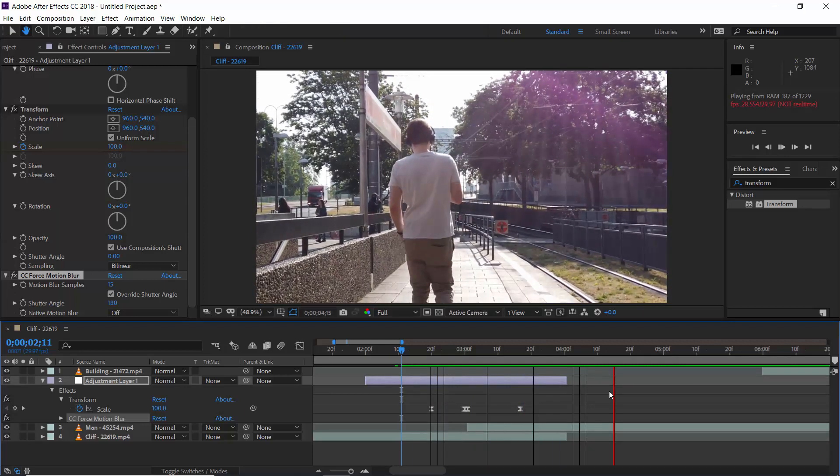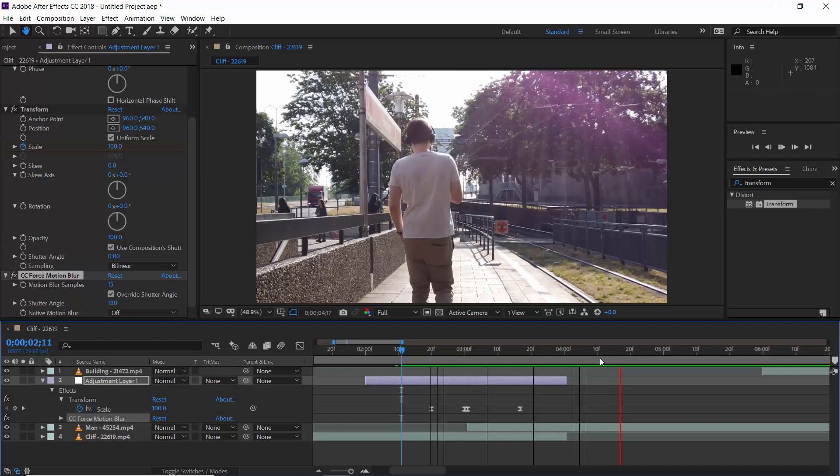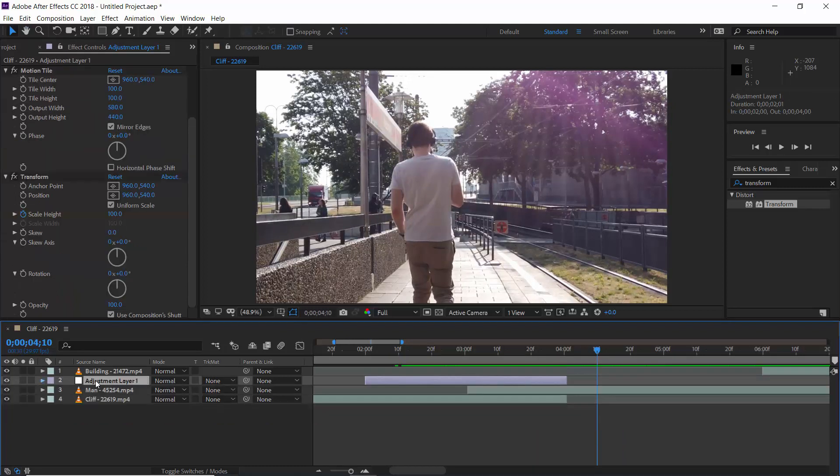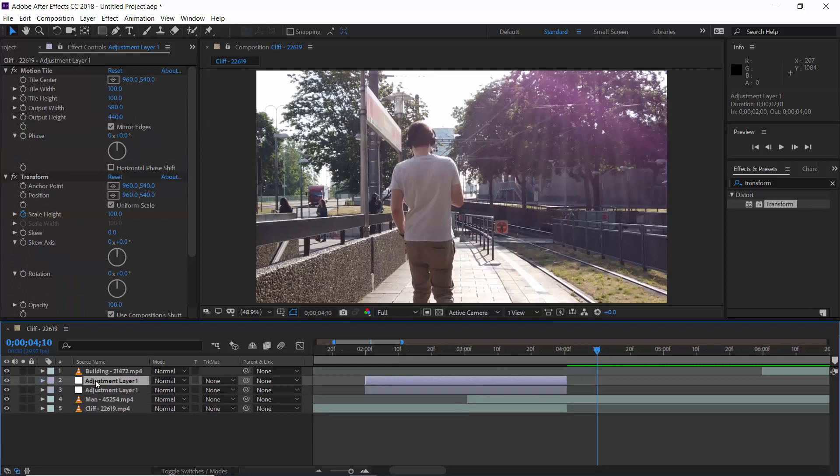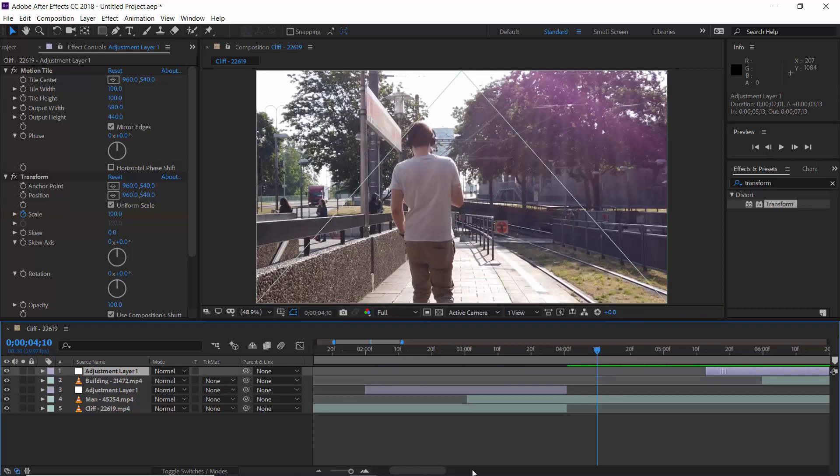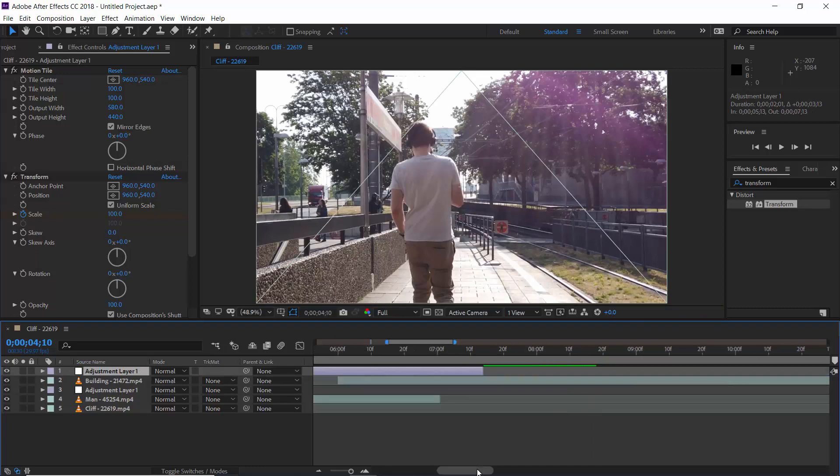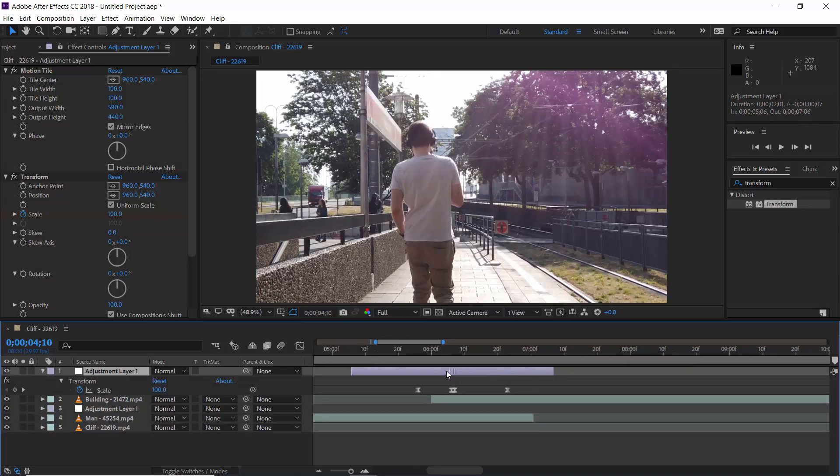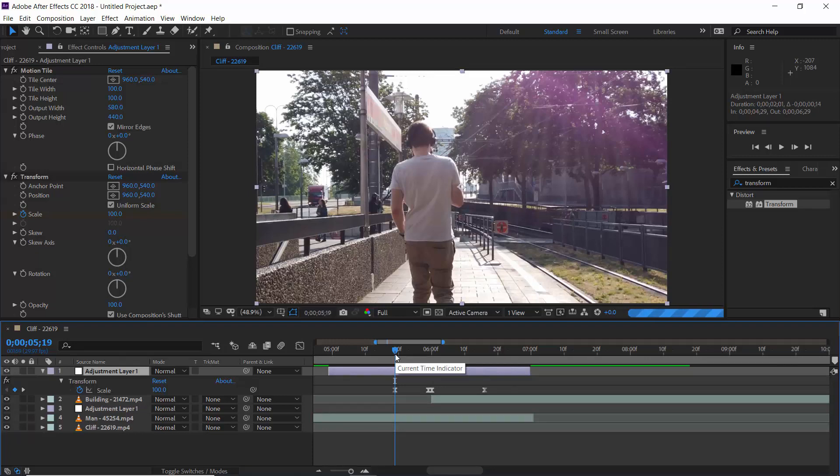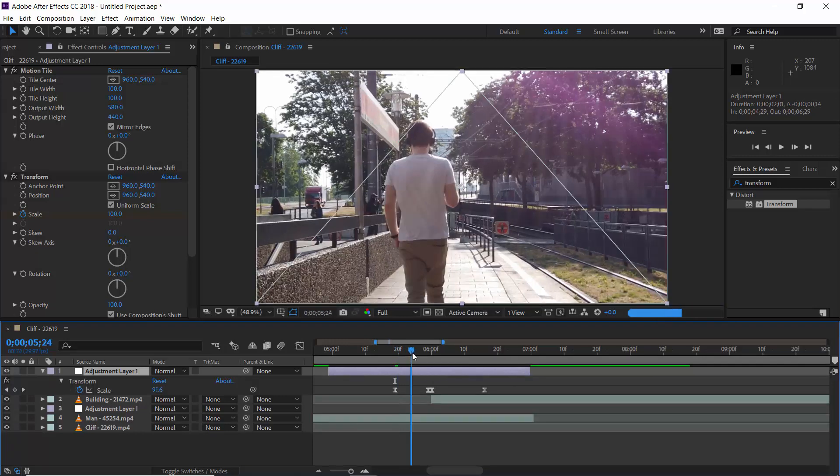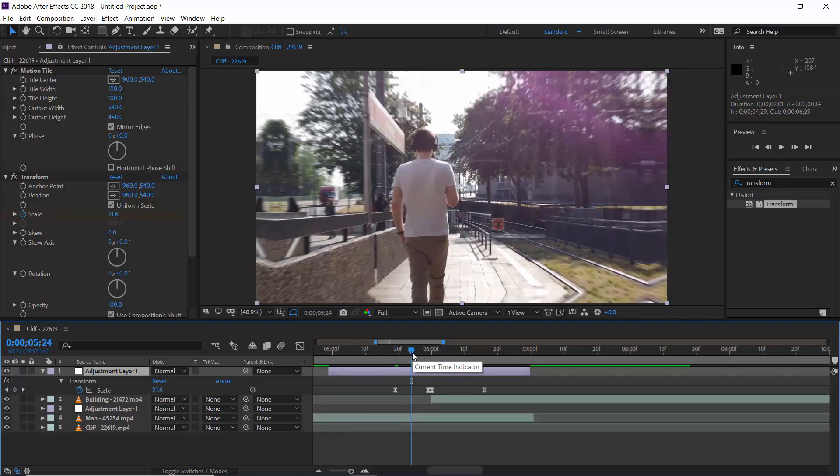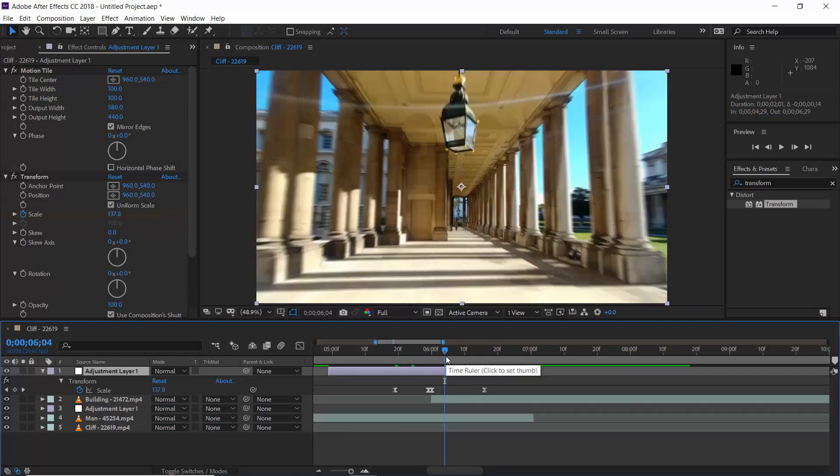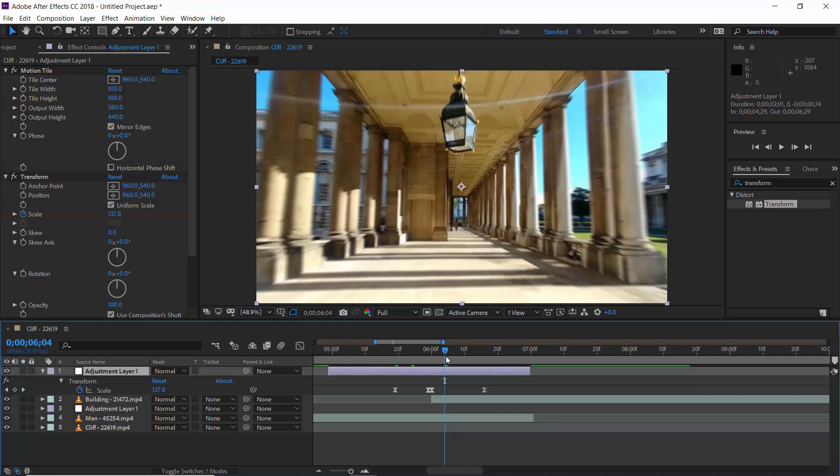Now coming to the best part. We need not to create same animations again for next transition. We just duplicate this adjustment layer. Put it above to the third layer. And move it just above to the overlapping area of both layers. Just as we did for last transition. Open animated parameters and adjust its position. It will do the rest. Here, whatever you want to change in animation, just play with scale value. No need to change other settings or apply new effects or anything else. Hope you like it guys. Please give us a thumbs up and subscribe this channel.